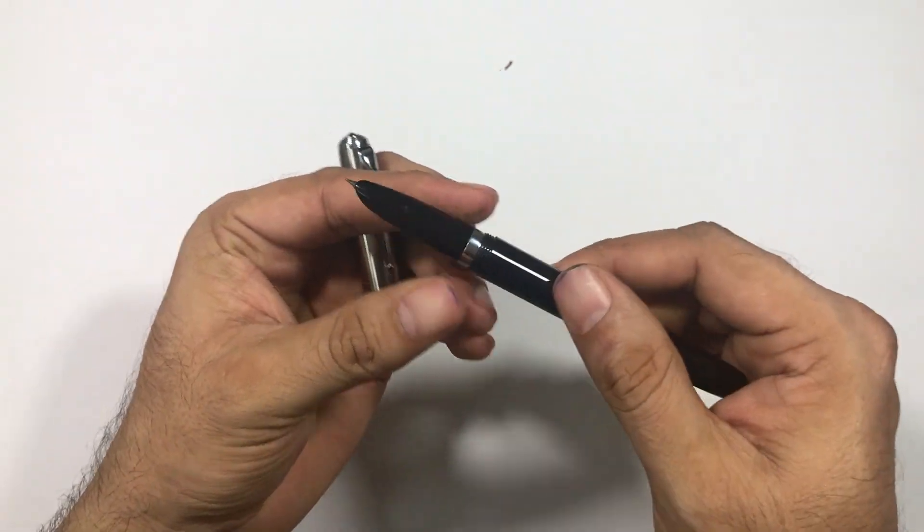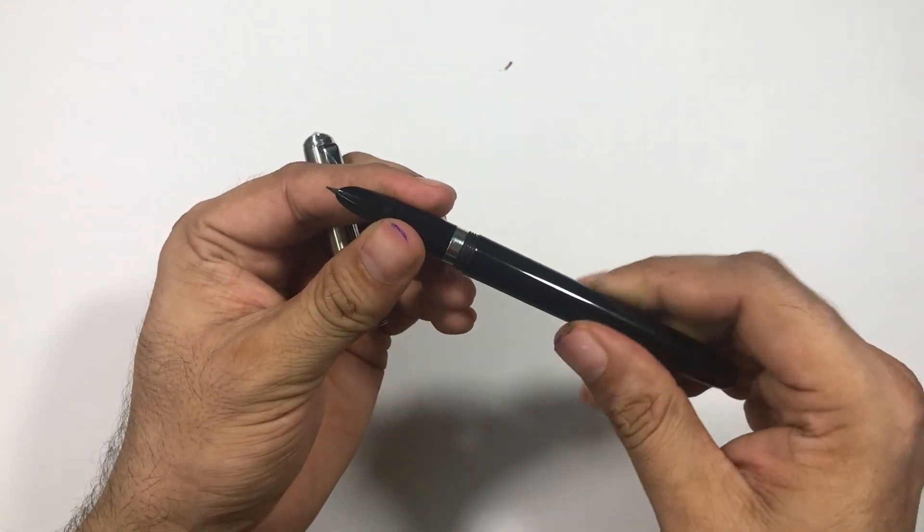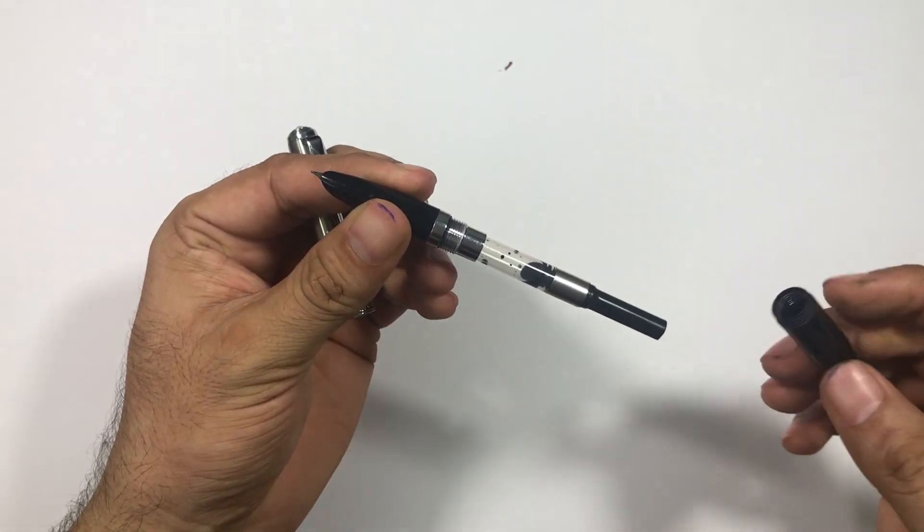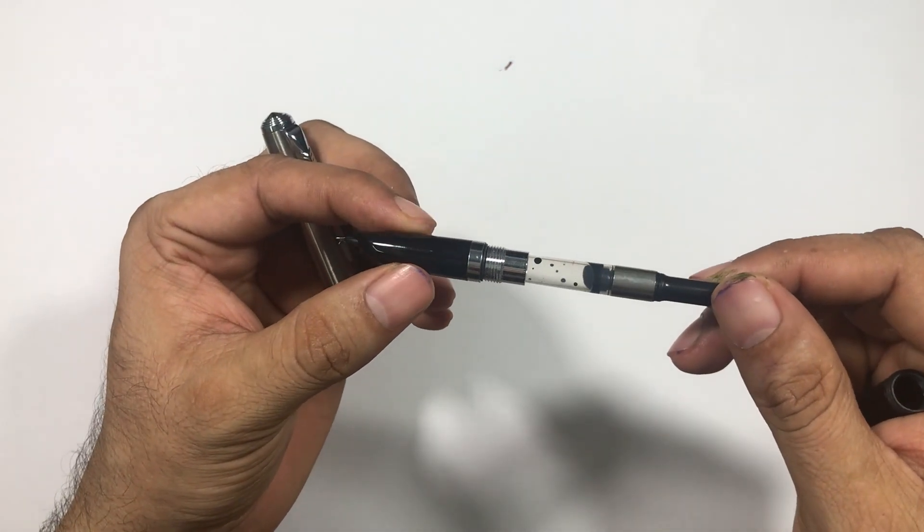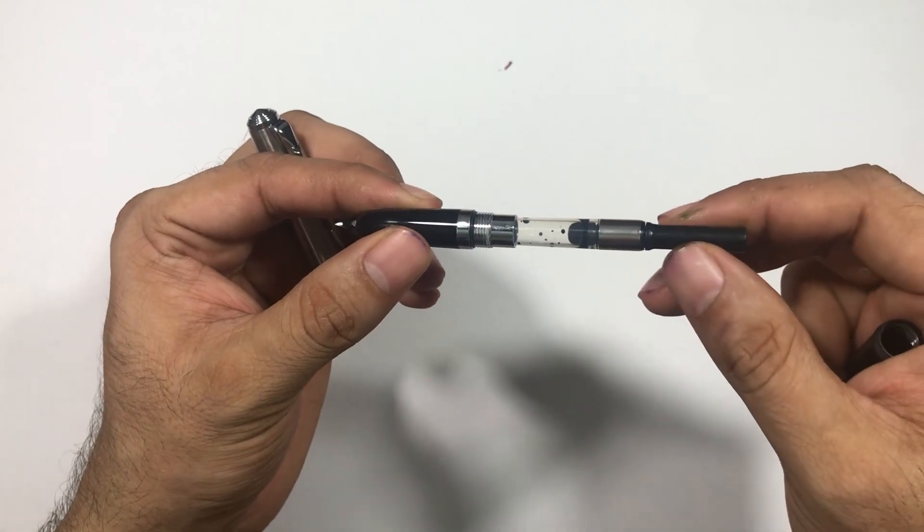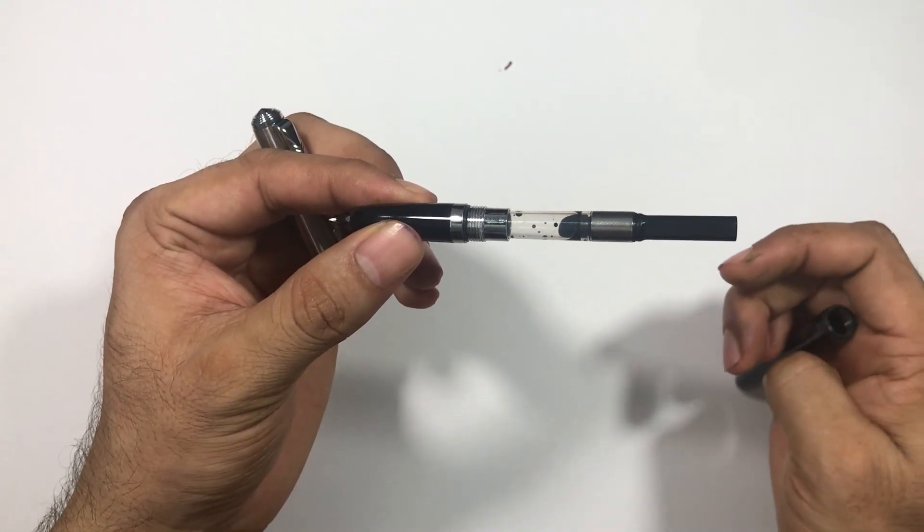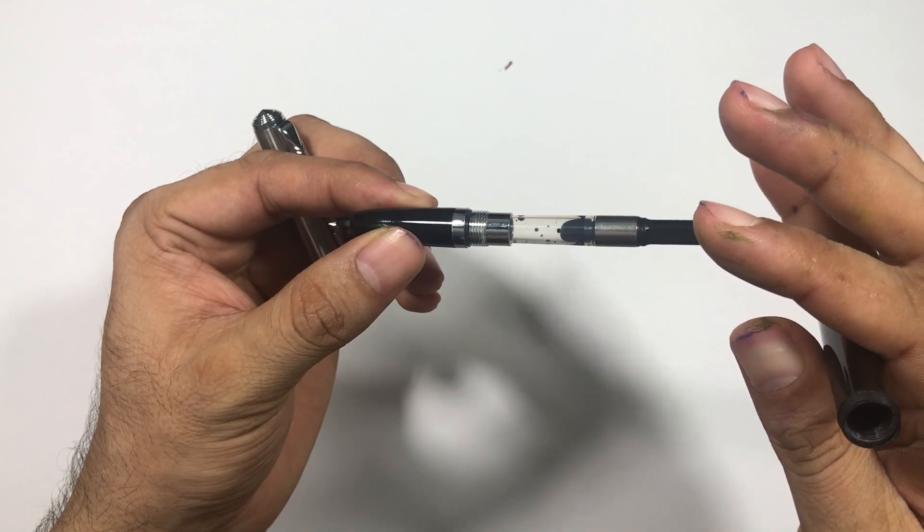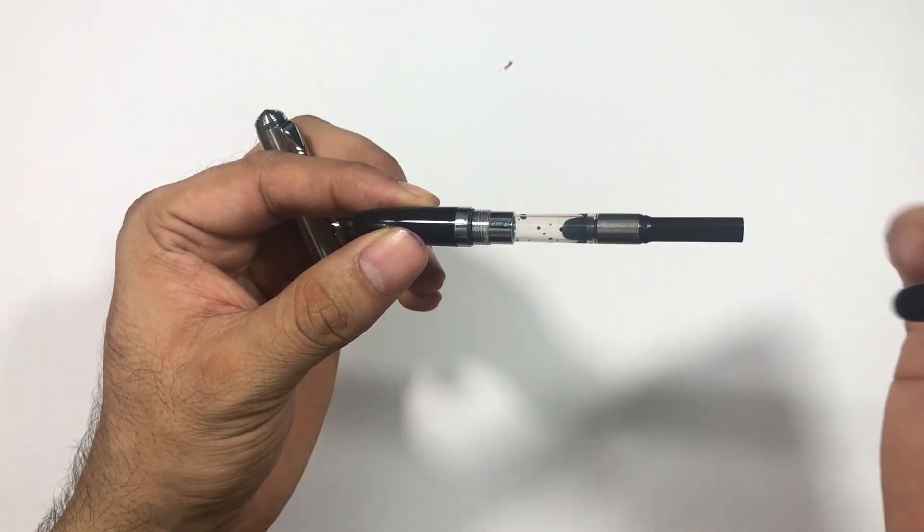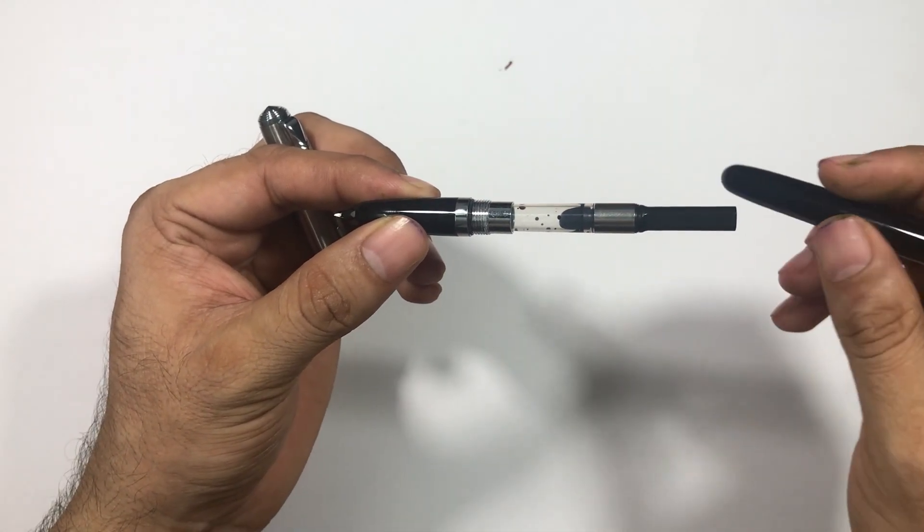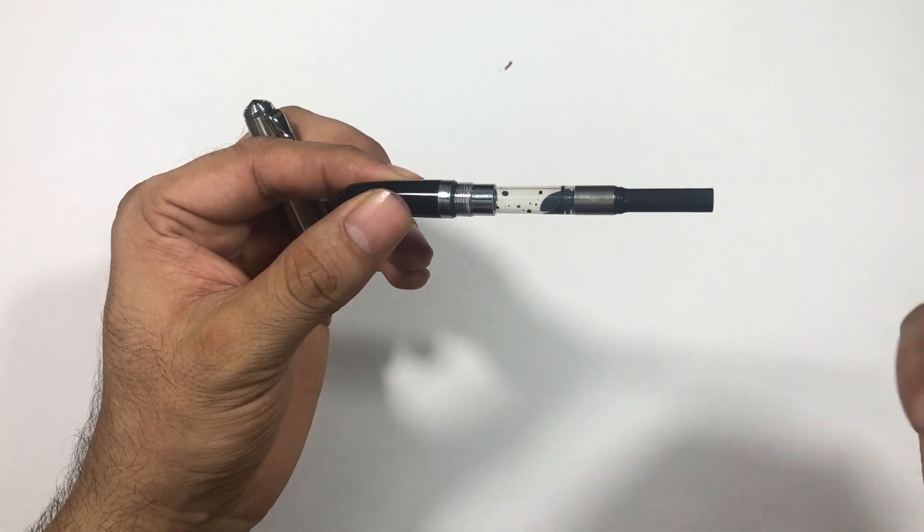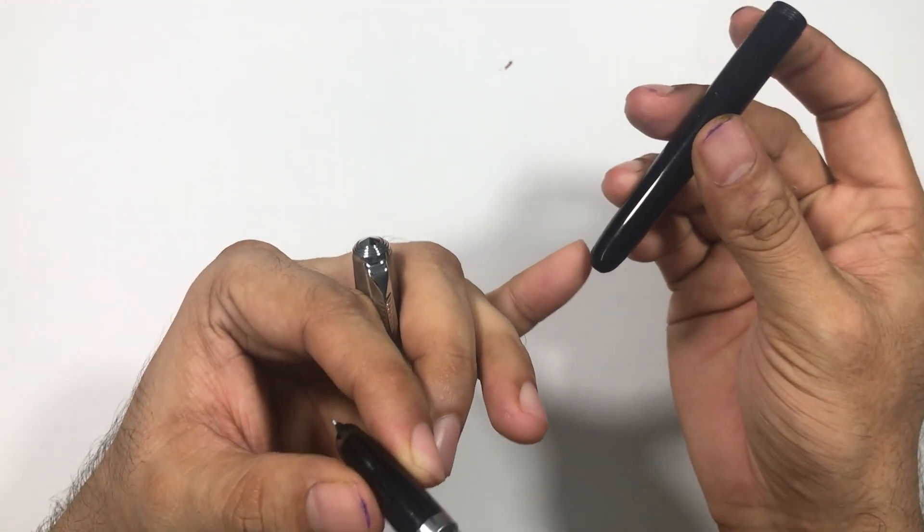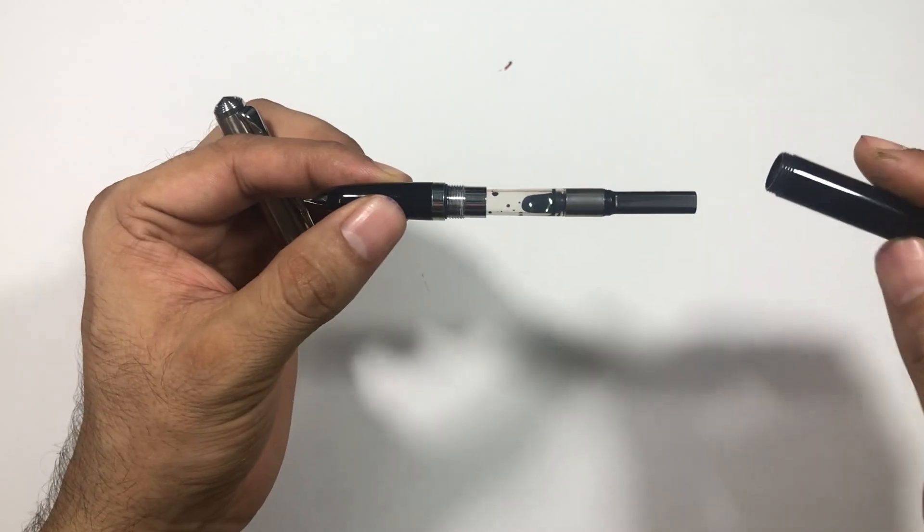There is one set band on the section. This pen takes a cartridge or a converter. This cannot be used as an eyedropper pen because it's not sealed.